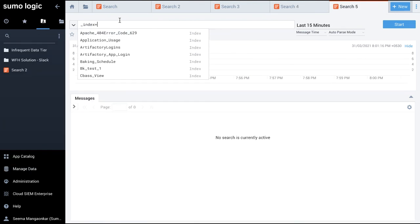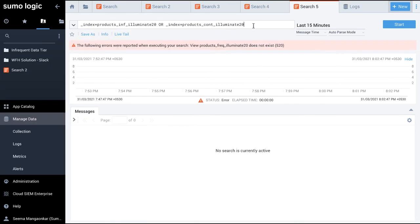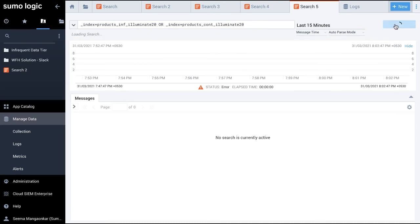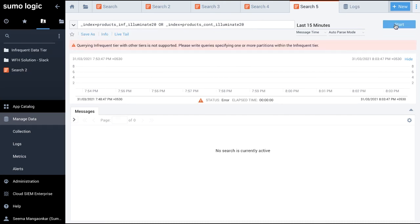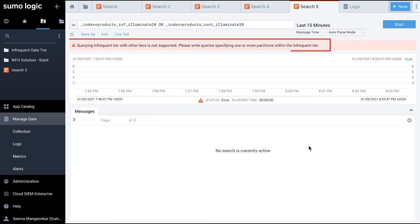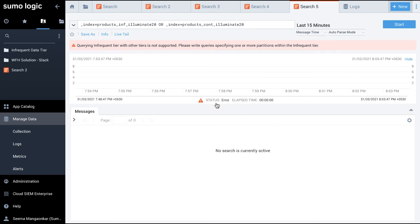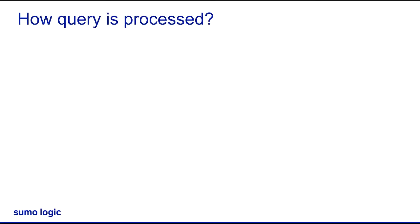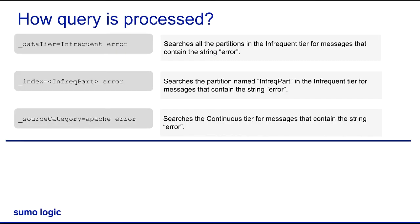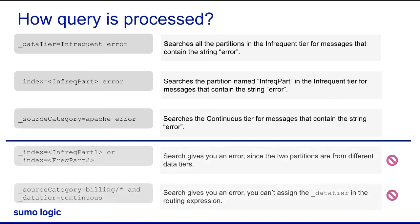Just a couple of things to remember here. Searching across continuous and frequent tiers is supported. However, if you search across infrequent tier and any other tier, the query does not produce any results. This search gives you an error since the partitions are from different data tiers. In addition, because underscore data tier is a reserved name in Sumo Logic, you cannot assign it to a field or in a parse expression for a field extraction rule.